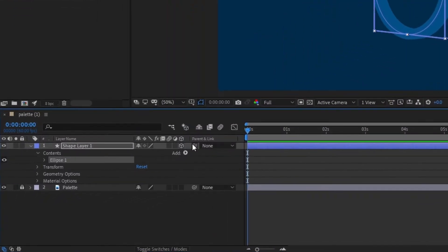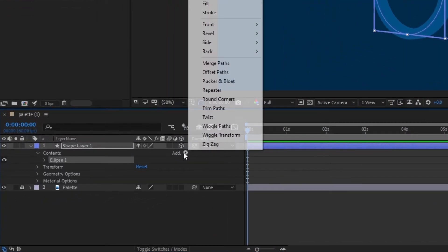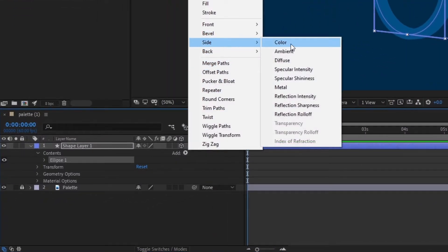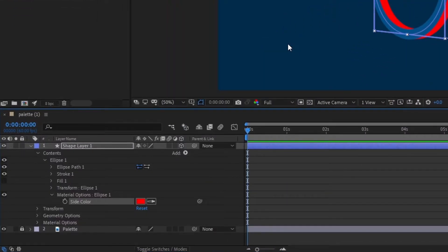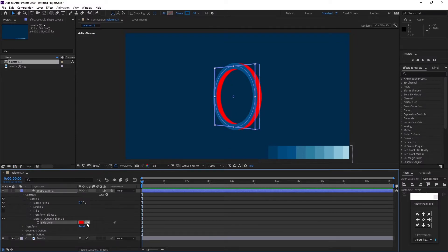Click on add. Select side and choose the color you want for the extrusion. You can change the colors as you need.